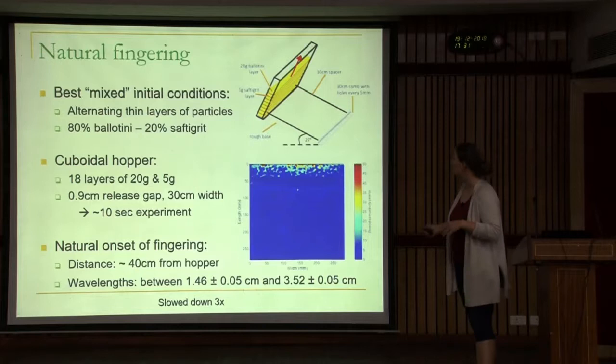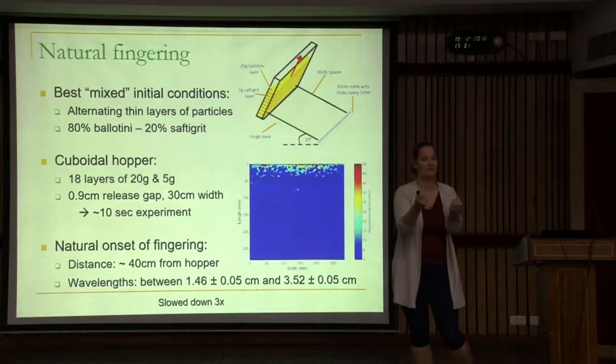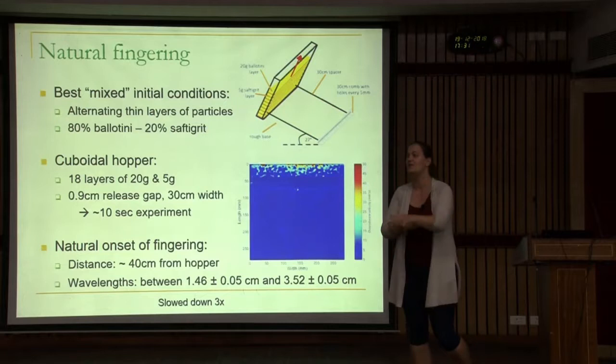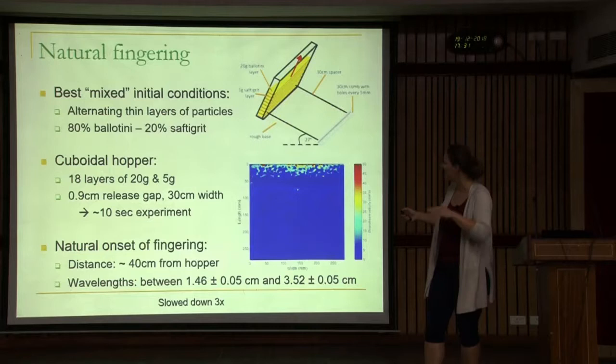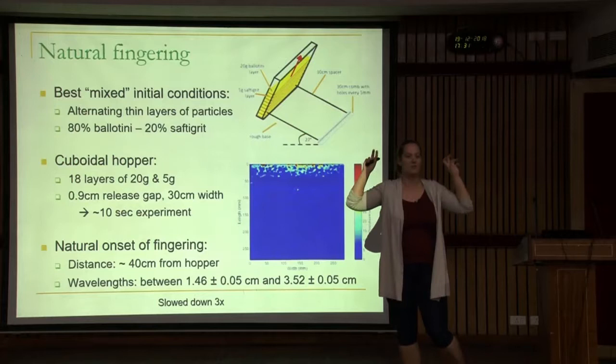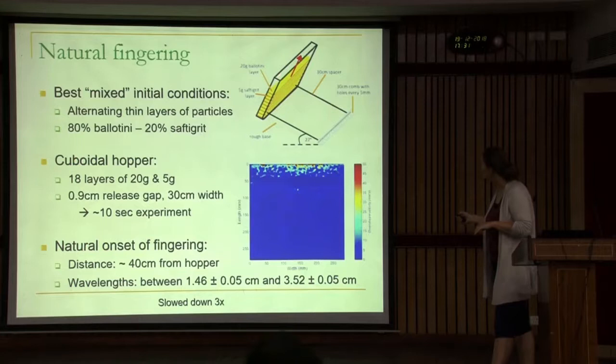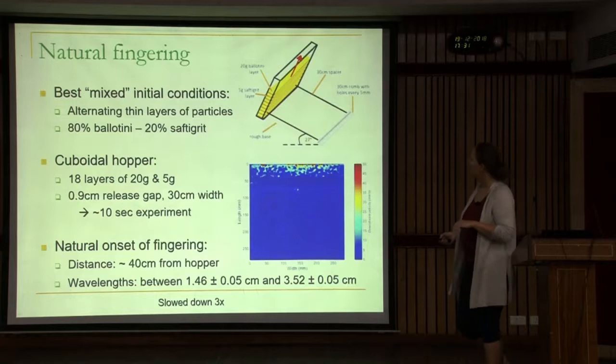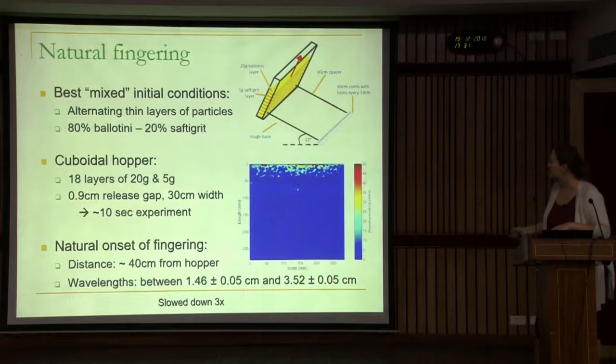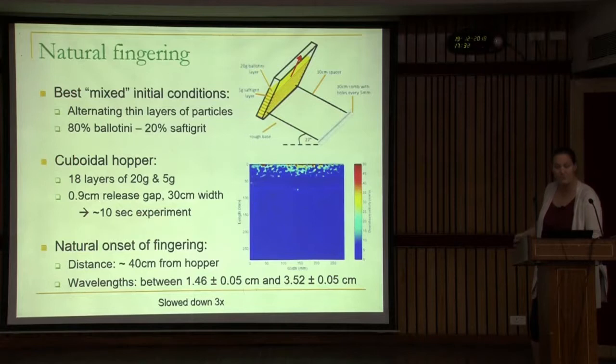How did we do this experiment? I had a master student — and before that a summer student — who very diligently layered the flow in layers, because whenever you mix two different phases it's never perfectly mixed. We layered thin particles: 80% Bellatini, 20% safety grit, layer by layer, flattening in between, giving a perfectly mixed initial condition. We release from a hopper, incline it at 27 degrees, and look at the flow. It's about a 10-second experiment, with natural onset of fingering happening about 40 centimeters from the hopper.